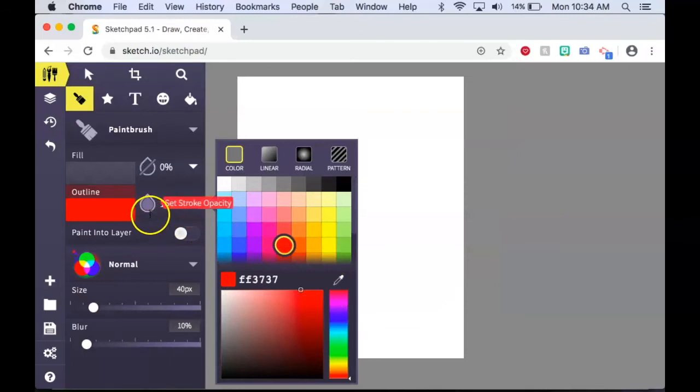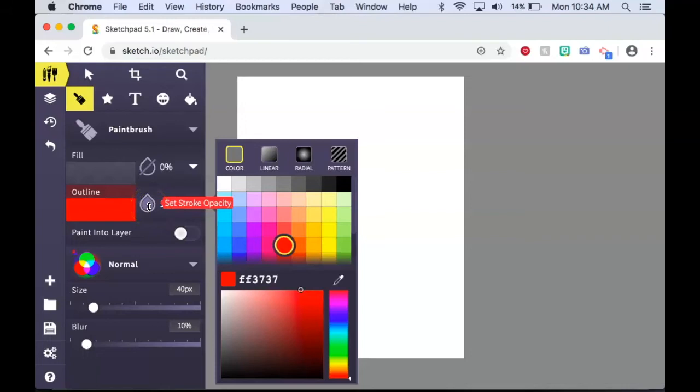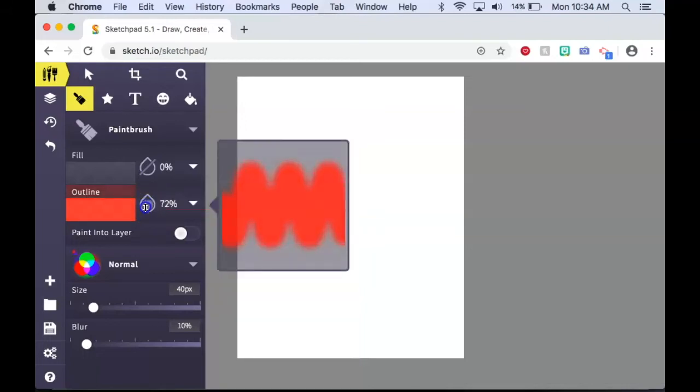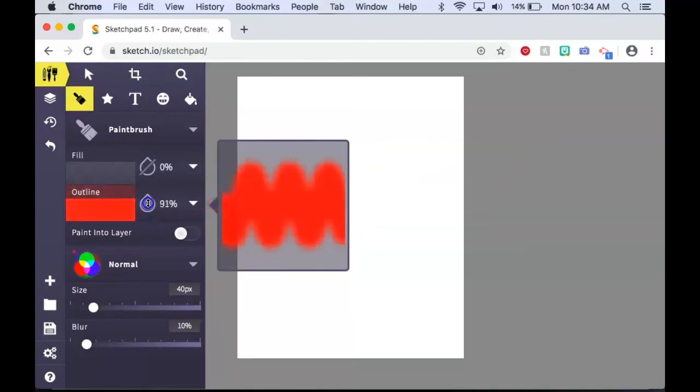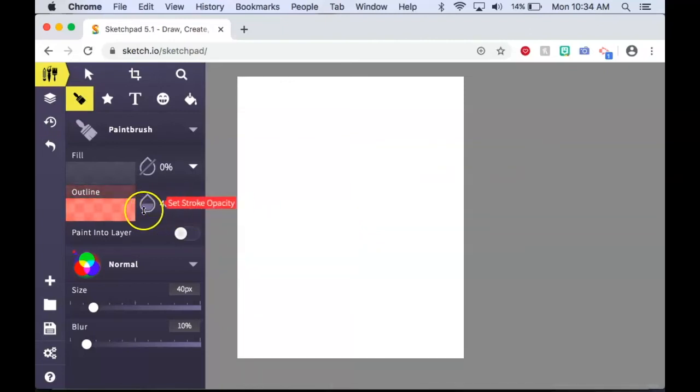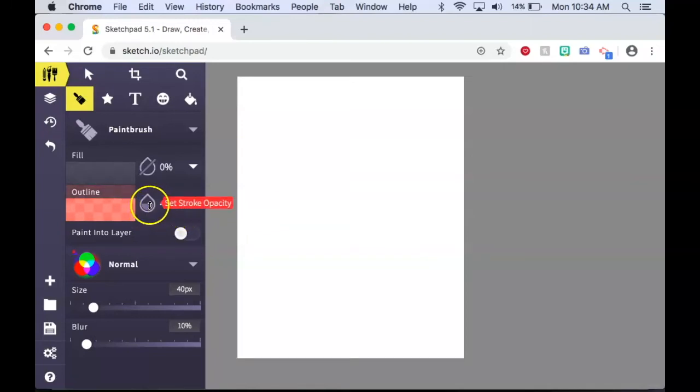If you want to change the transparency of the color, which is how see-through you would like to have that color, simply click and drag here on this water drop and that will display a sample of what the opacity would look like and also give you the percentage.